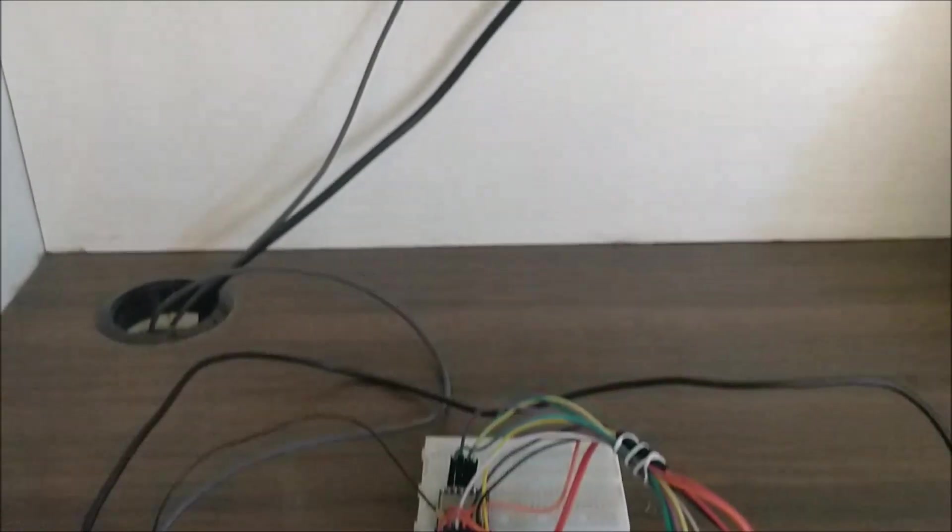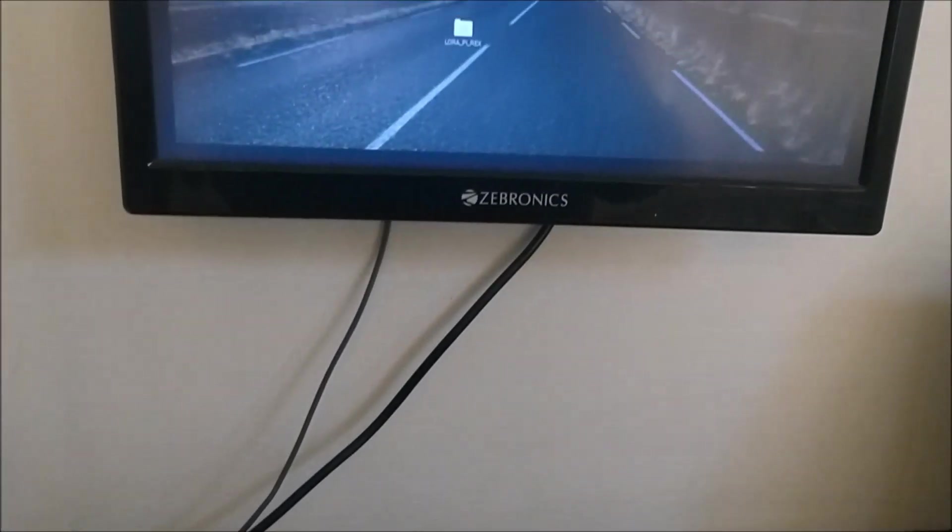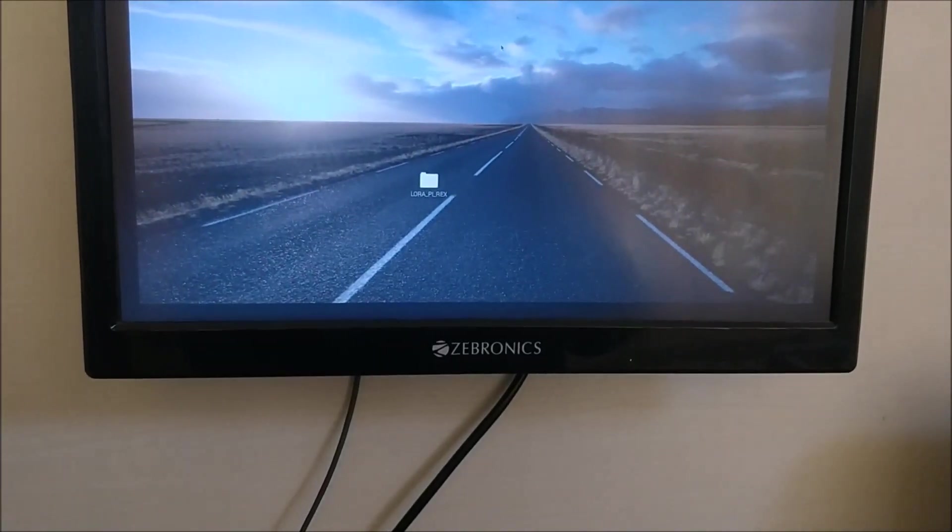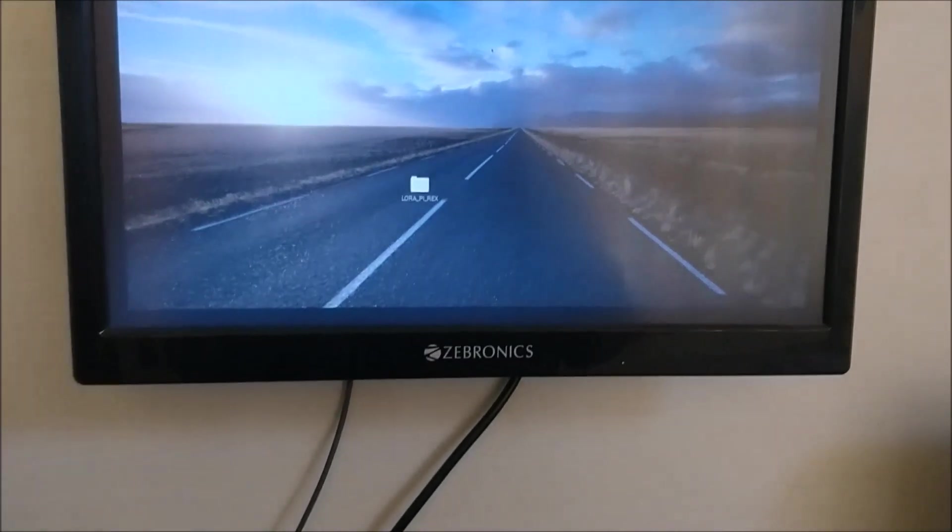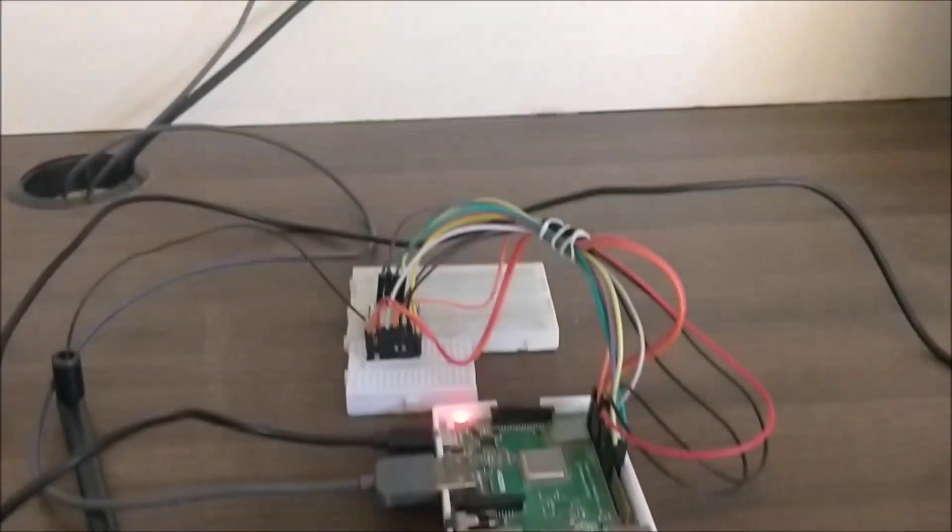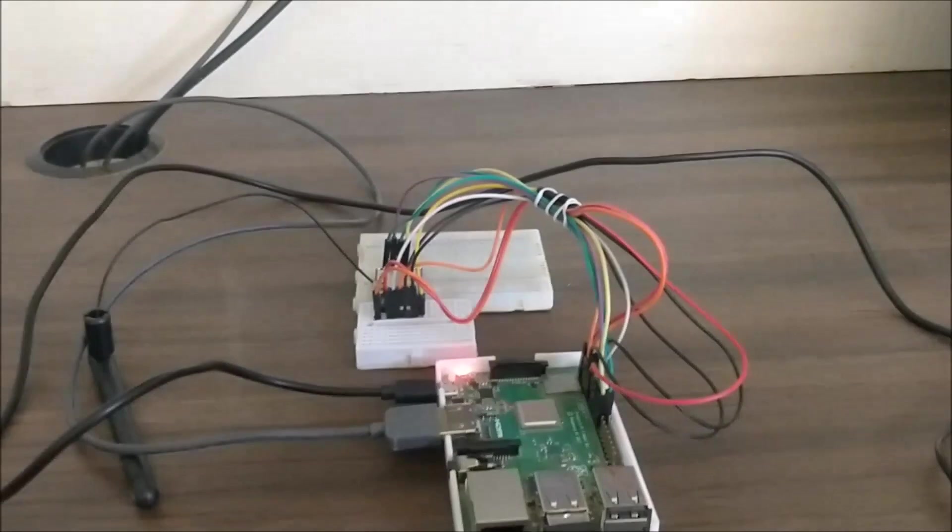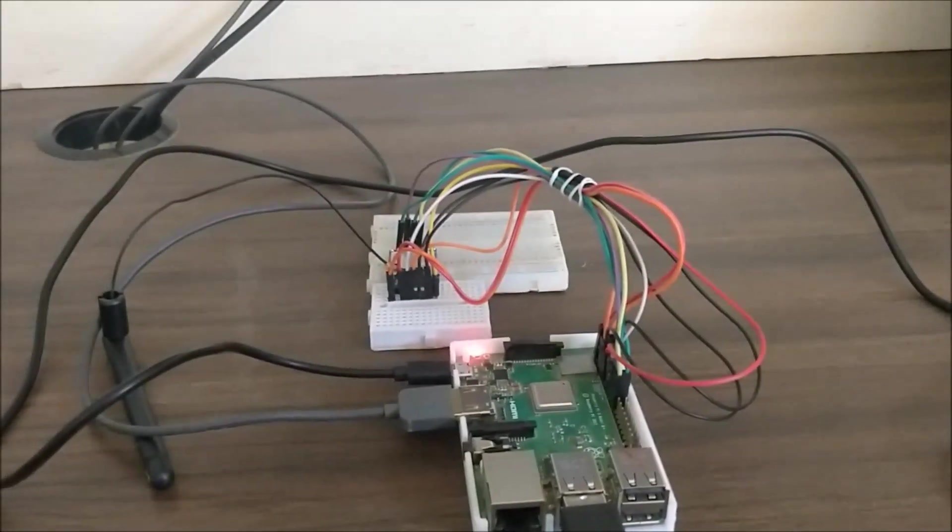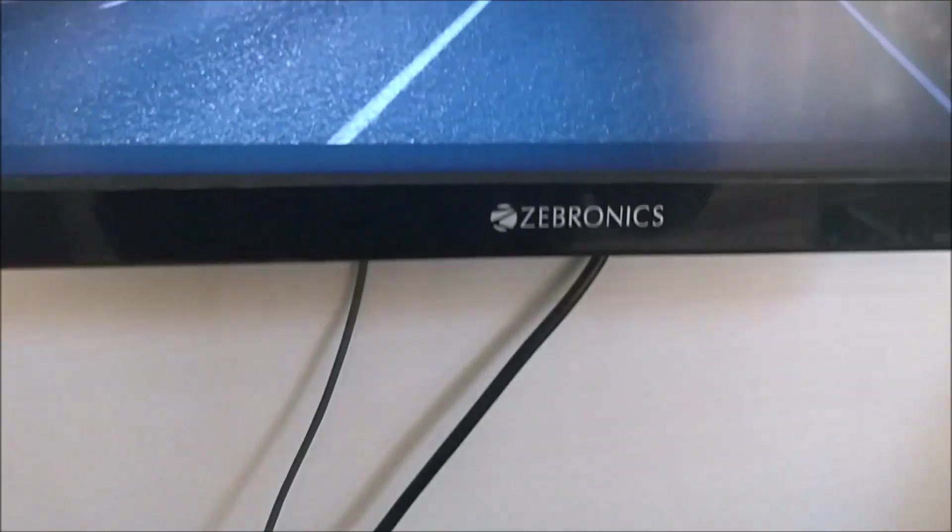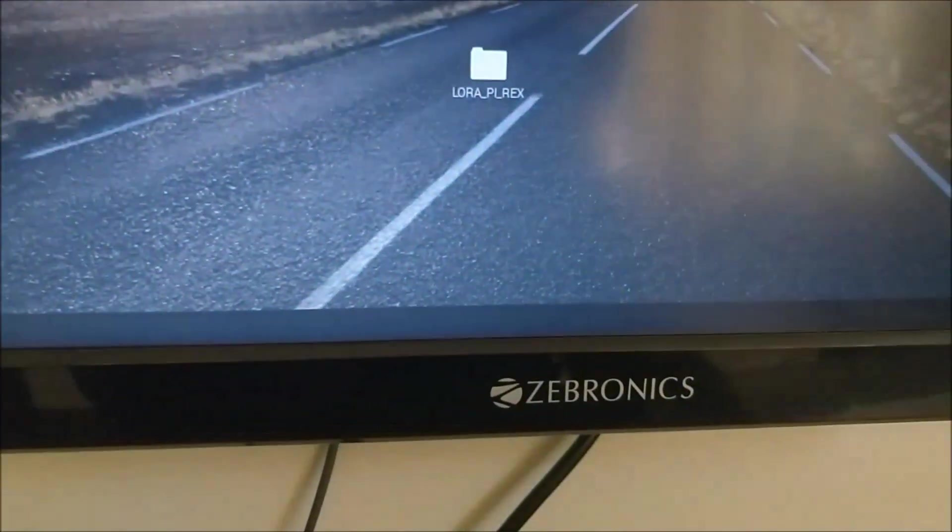I can show you how I'm launching the Python program and I will also show you the values that are being received from the Arduino board. So this is our project folder.